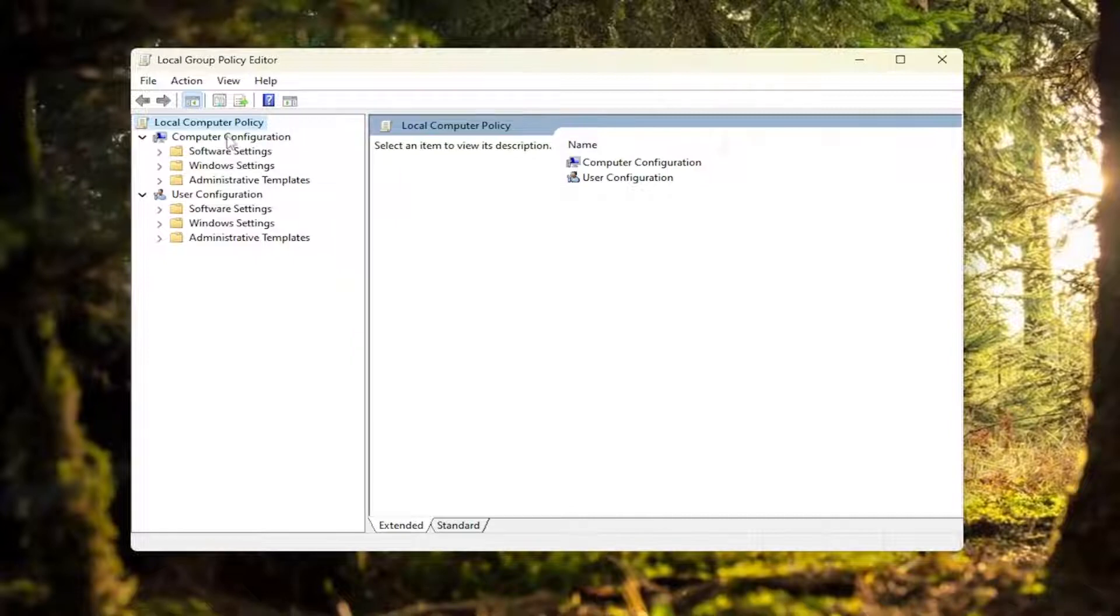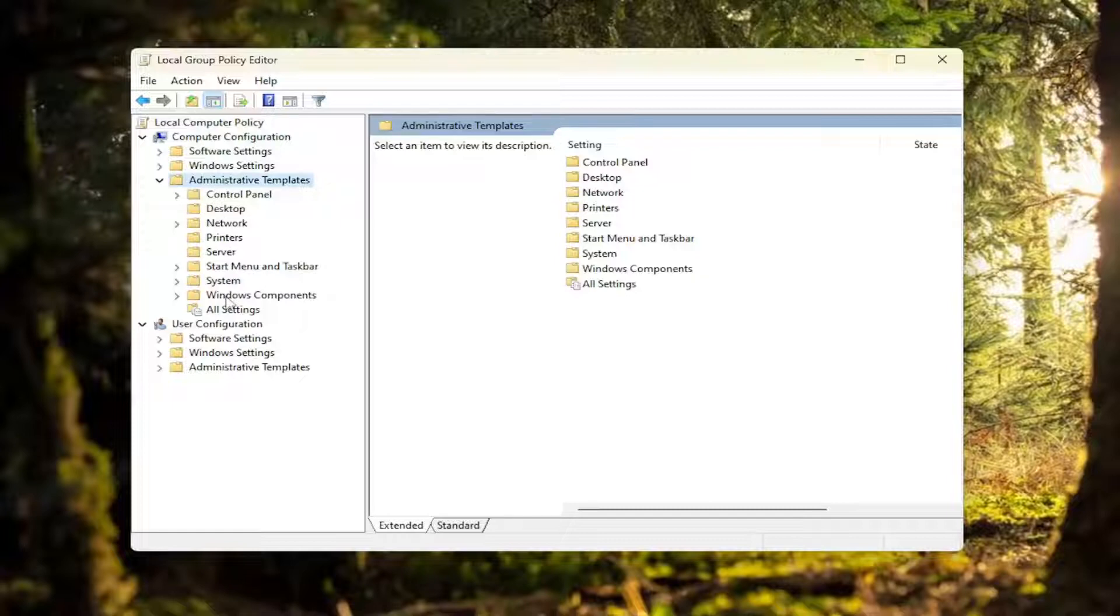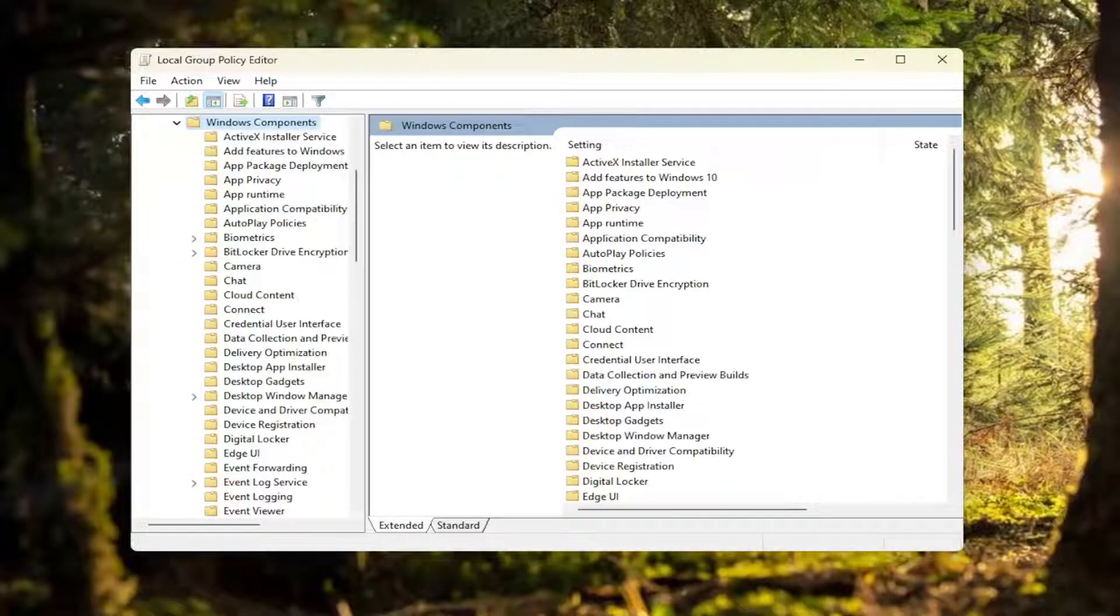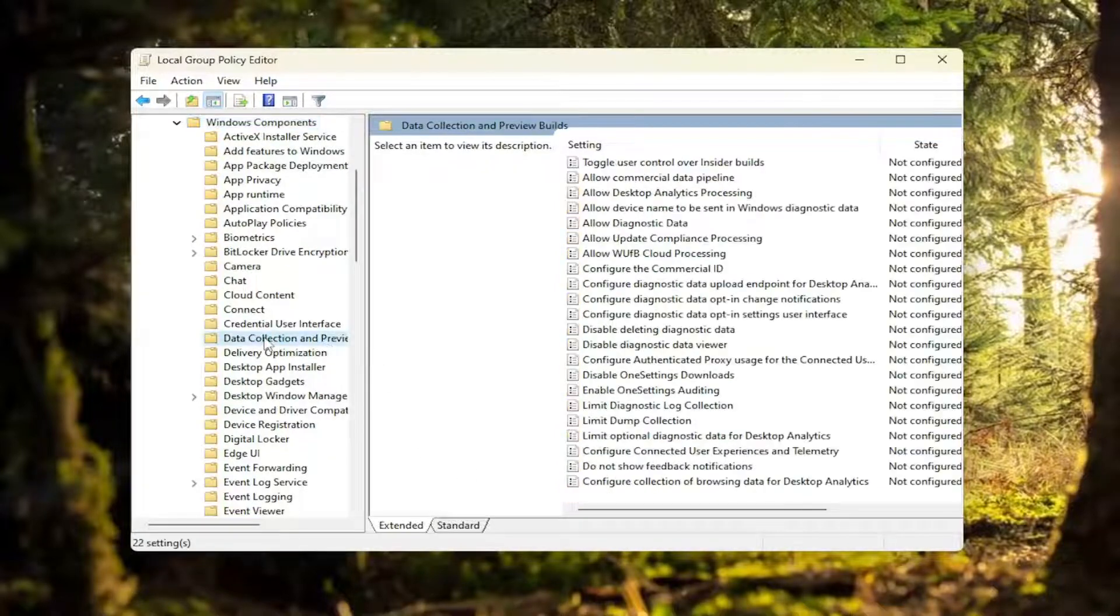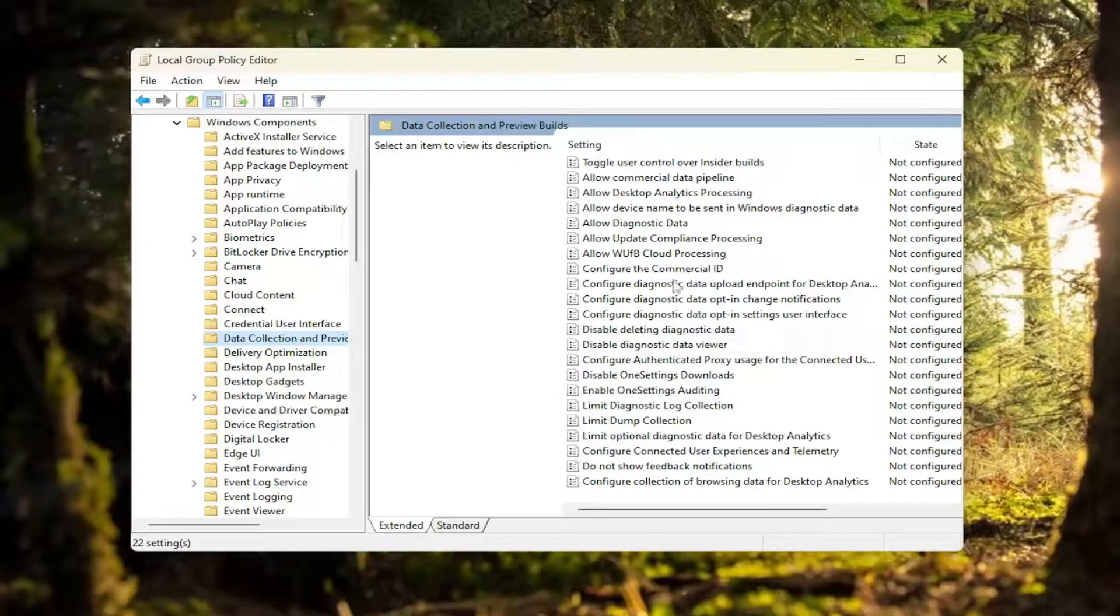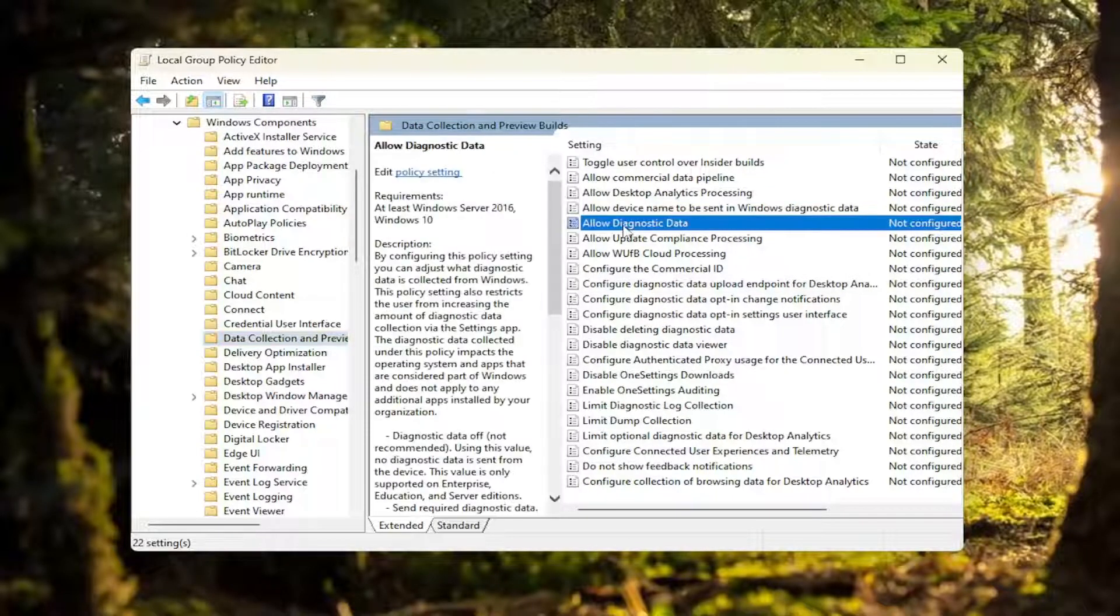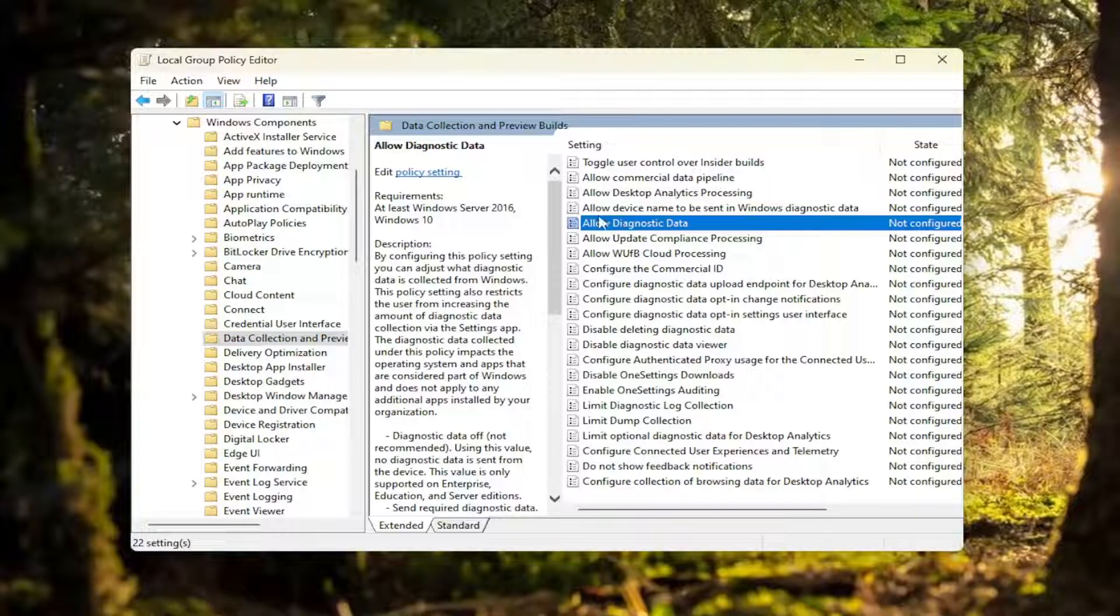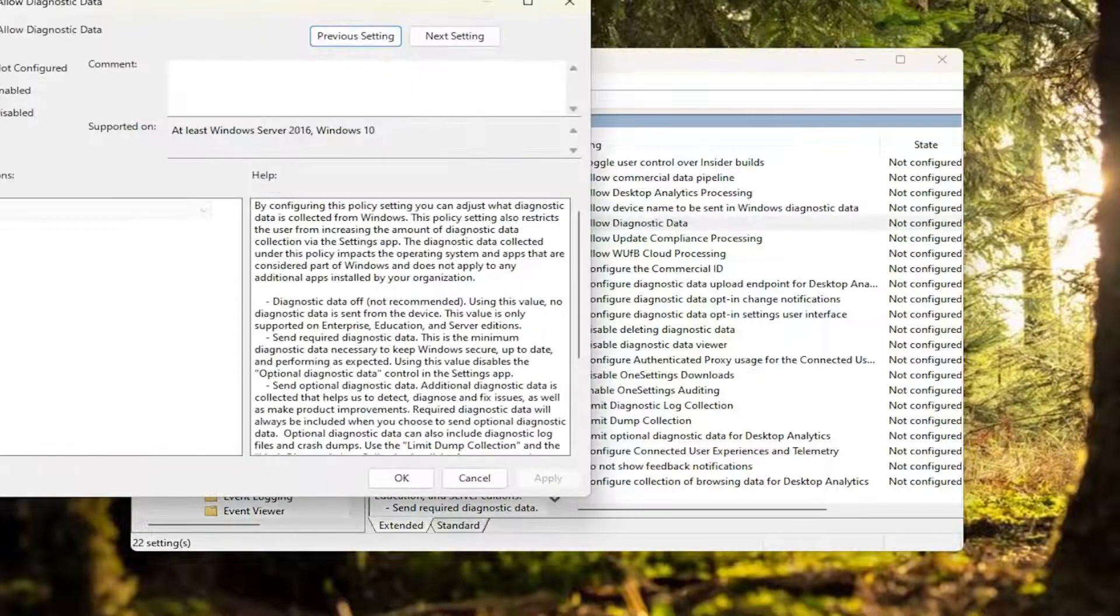Underneath computer configuration, you want to double click on the administrative templates folder, and then double click on Windows components. Now that we're in here, you want to locate the data collection and preview builds folder. Double click on that. On the right side, you want to select allow telemetry, or it might say allow diagnostic data on Windows 11. They've changed the name a little bit.